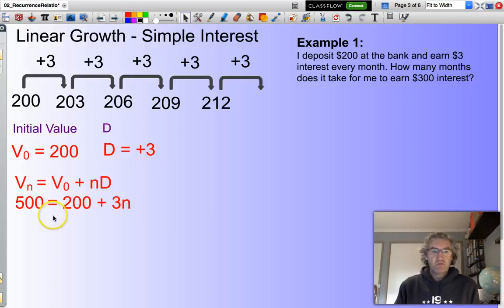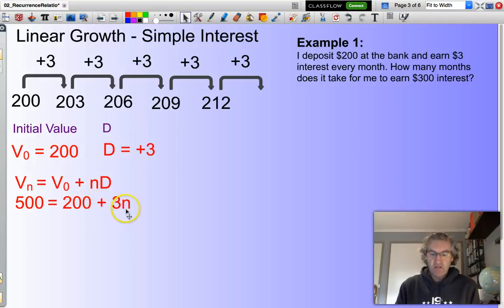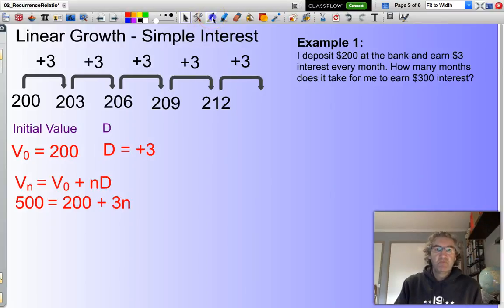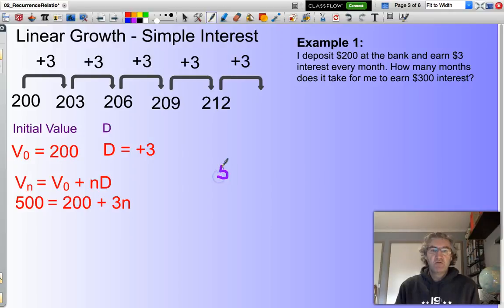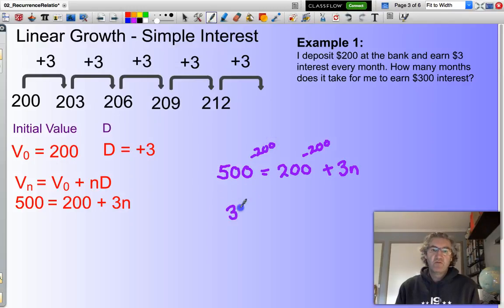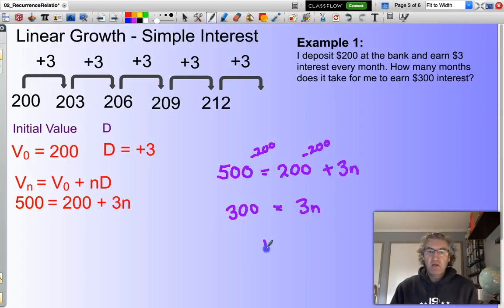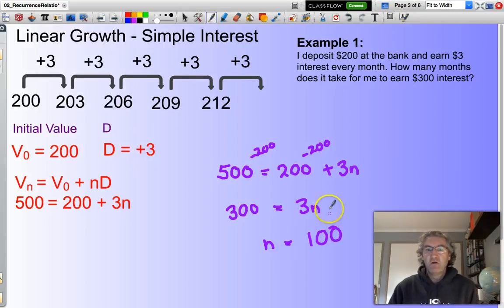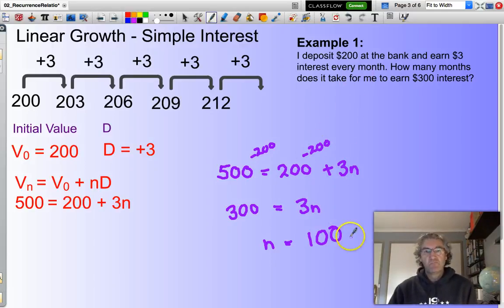I'm looking to solve this equation: how long until I have $500 in the bank — that's my $300 worth of interest — so 500 equals 200 plus 3n. I subtract 200 from both sides to get 300 equals 3n. What multiplied by 3 gives me 300? n equals 100, and the unit will be months.